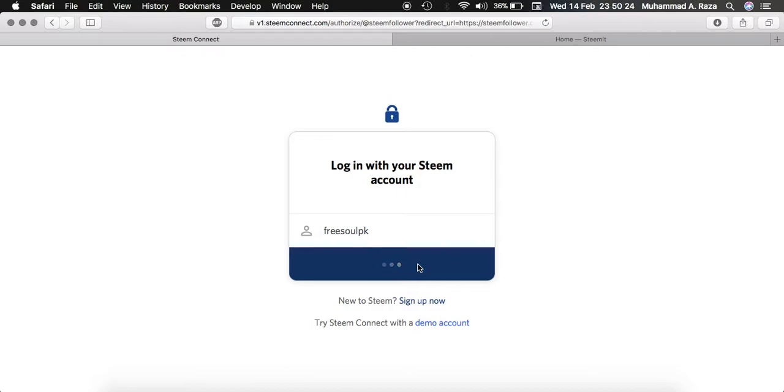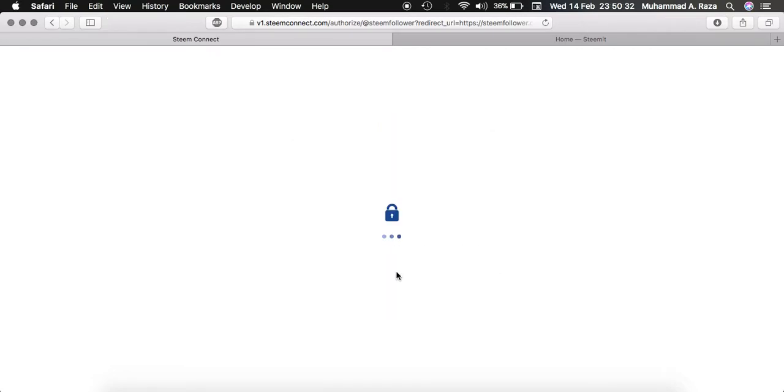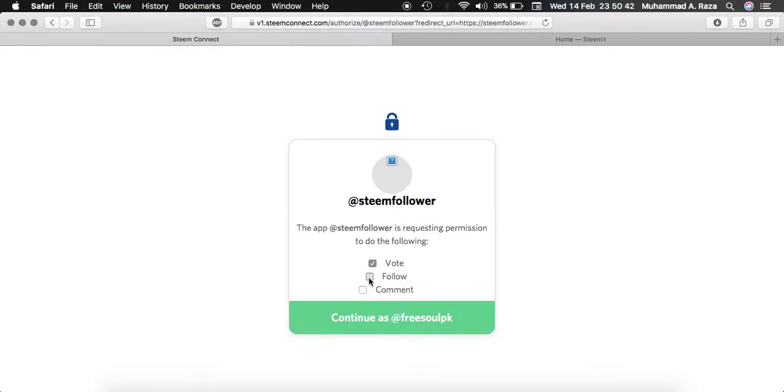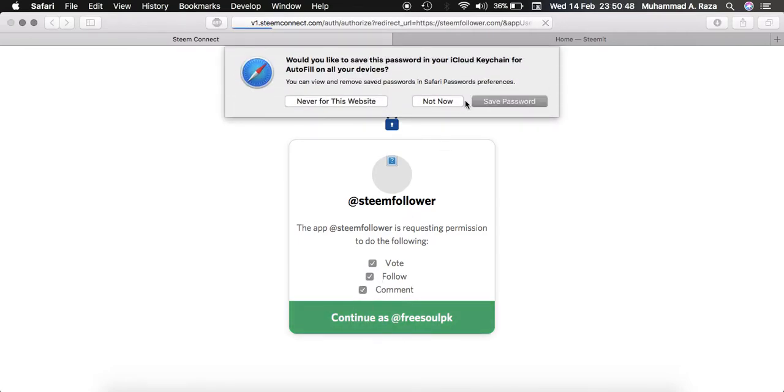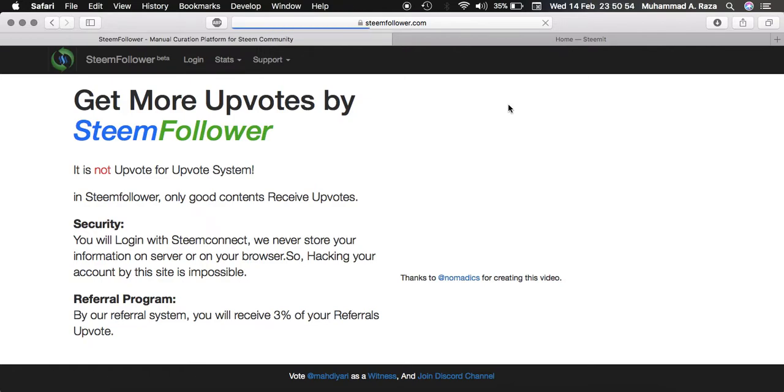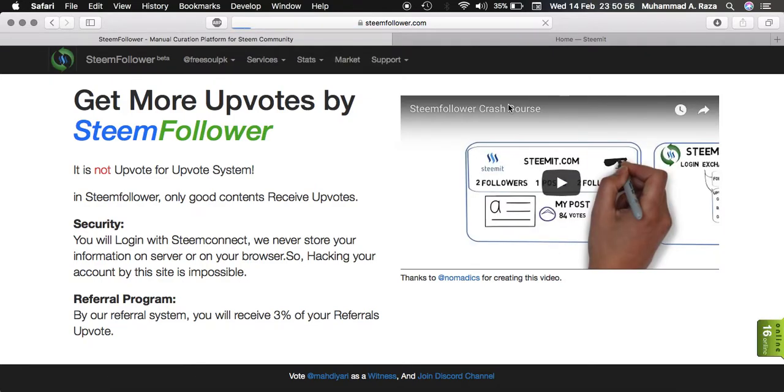Click on next and here you need to enter your Steemit password. Now here you can assign a follow, upvote, and comment. You can uncheck follow and it's good to check all these and click on continue. This site works perfectly. I am using it on my different accounts. Now you can see our account is created.